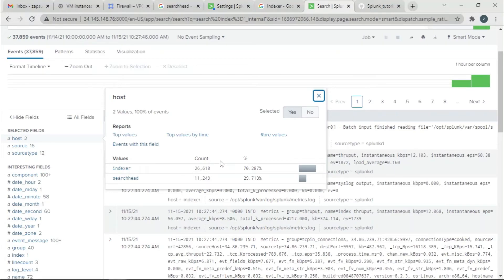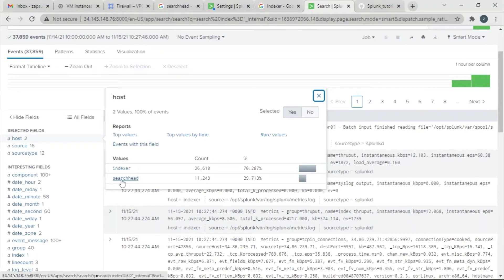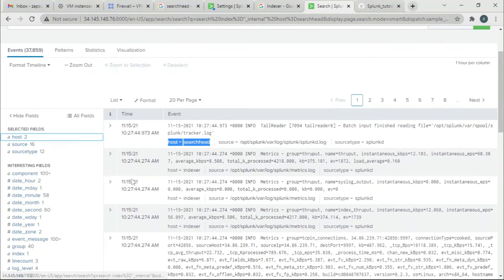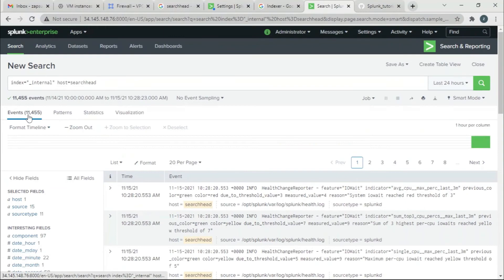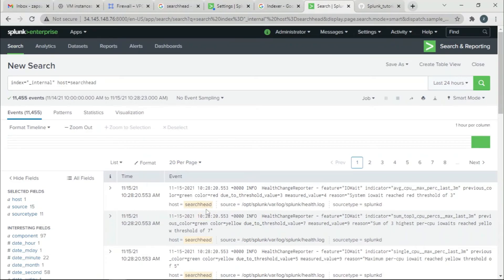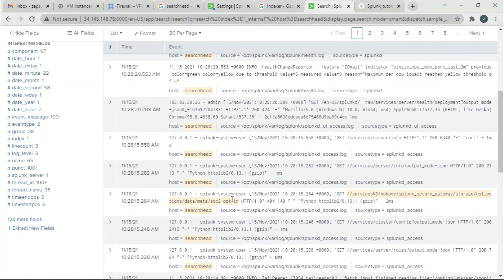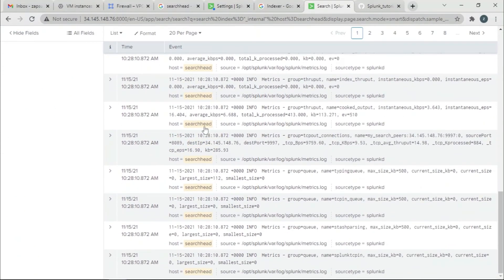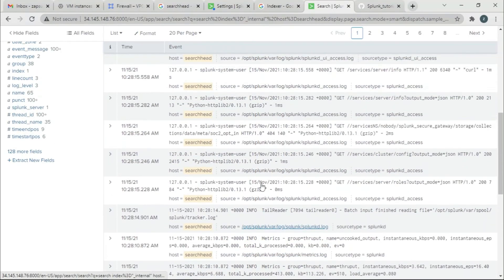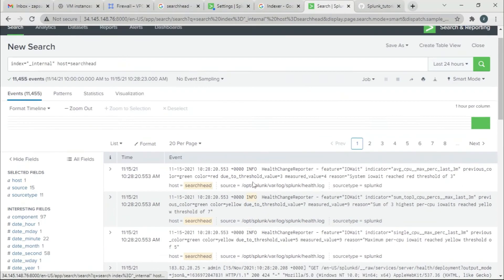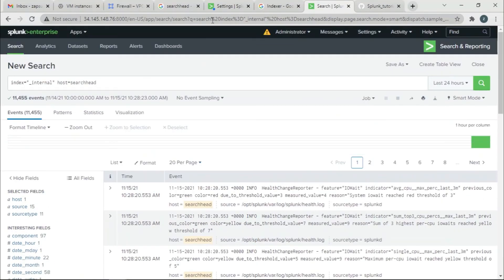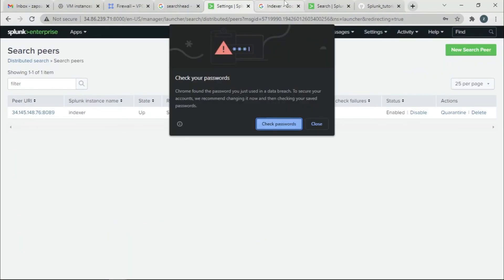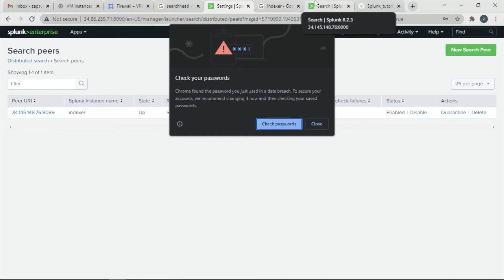The host means the Indexer events, or the events that were generated in this Indexer instance. For the SearchHead, if you click it, these 11,455 events were the data which were sent from the SearchHead. As you can see, we all have the hostname SearchHead, so all this data was sent from SearchHead to Indexer.